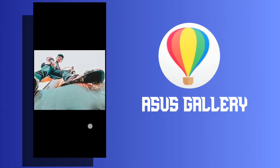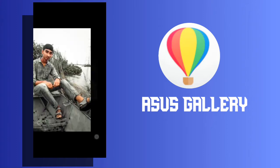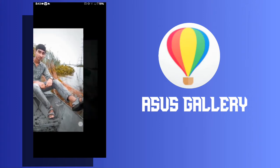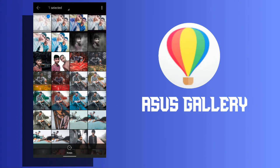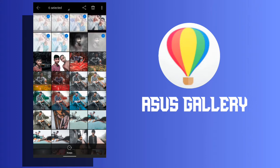Note 3: User interface and functions may vary by device. Note 4: Asus Gallery is a free app for Asus devices. You will not be charged for downloading or using this app.